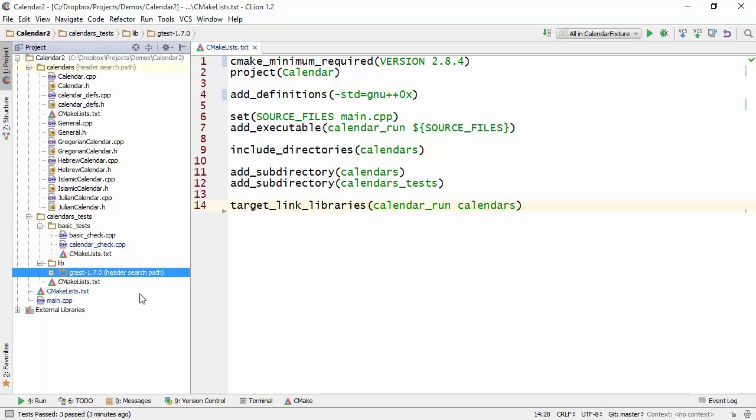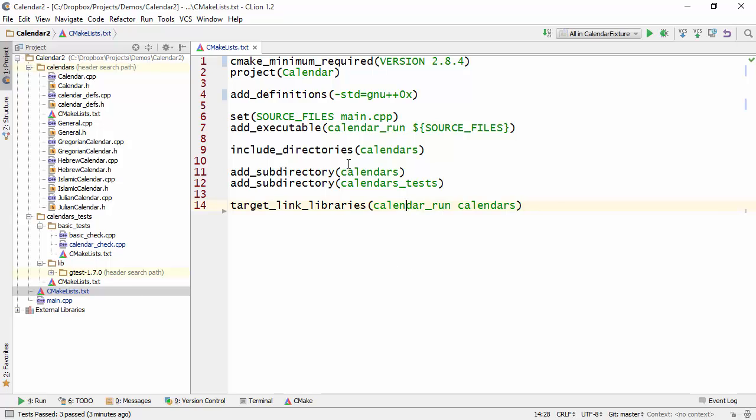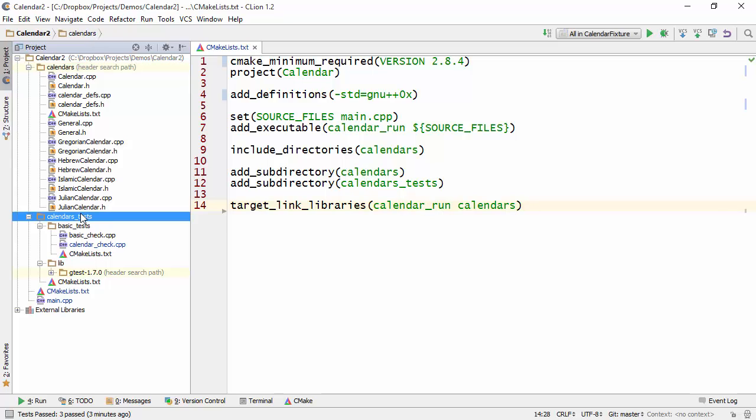So what I'm doing at the top level CMakeList file is I'm essentially including both of the directories, both the directory for the actual system that I'm testing as well as the directory with all the tests.